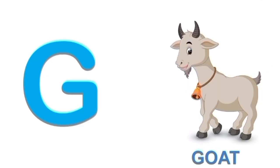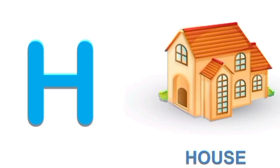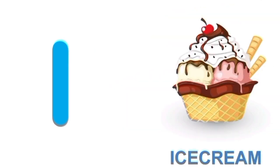G for goat. G. Goat. H for house. H. House.